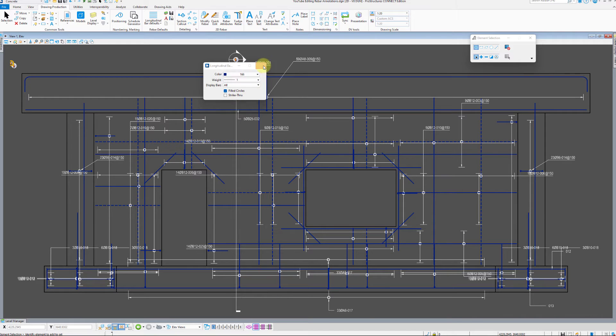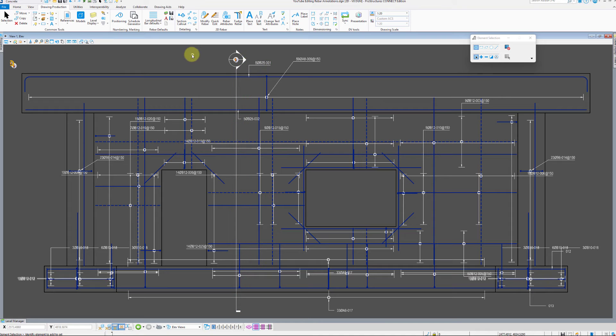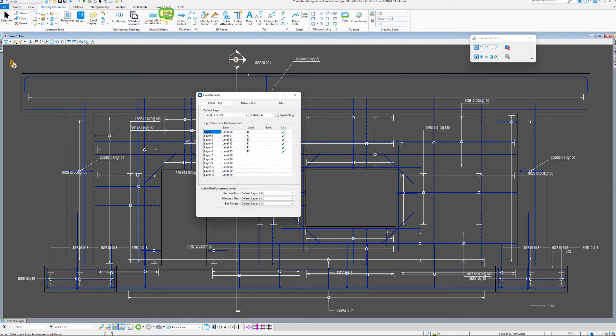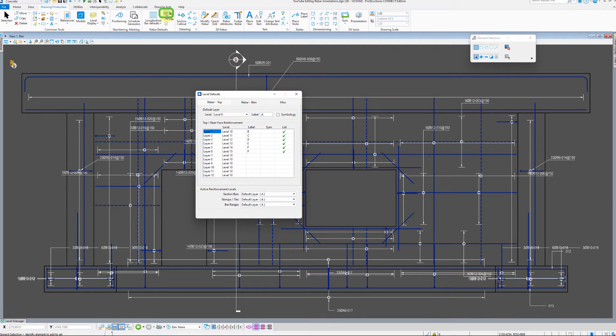This concludes the section of general setup. Now, let us focus on level defaults, which will give you more clarity on rebar representation in 2D space.